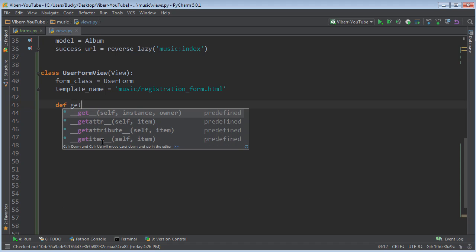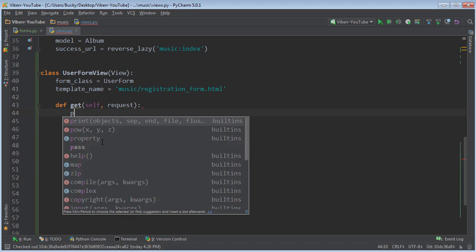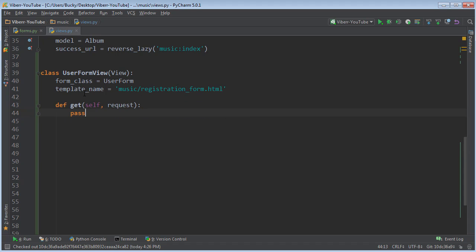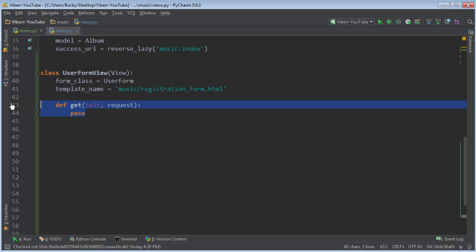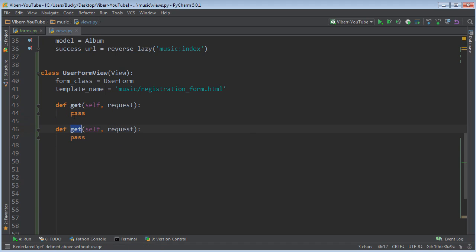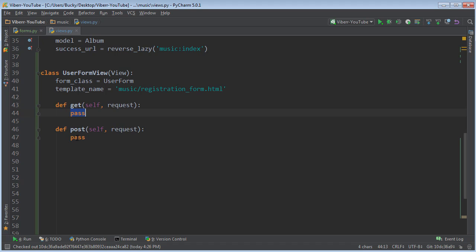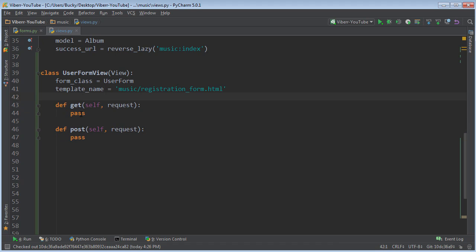Whenever you're using class-based views, you can actually take your GET and POST logic and separate it into built-in functions. So the built-in function for GET requests is just get - so self, request. So again, whenever the user wants this form and it's a GET request, it's going to call this function right here. Now, of course, you guys know what's coming next. Whenever they submit a form and it's a POST request, then you can use this function right here. And then all of your logic is separated from one another. And look how beautiful this is. I just want to make out with my computer right now.